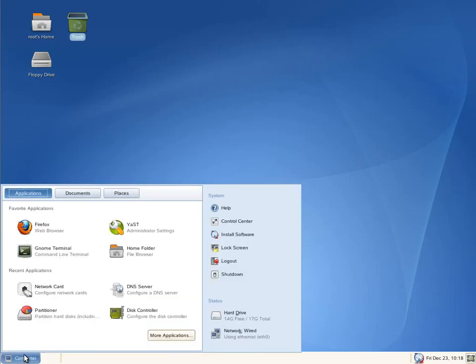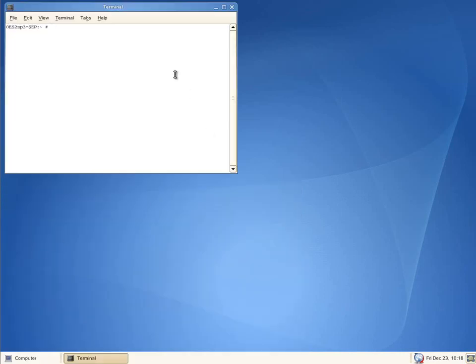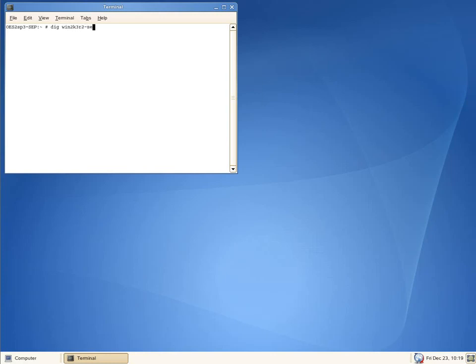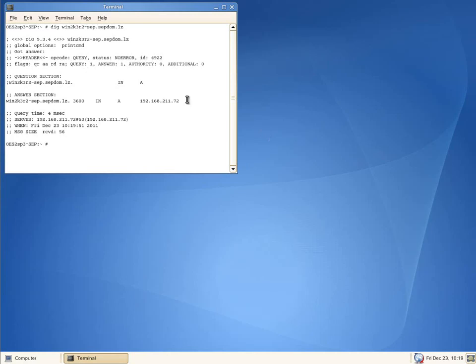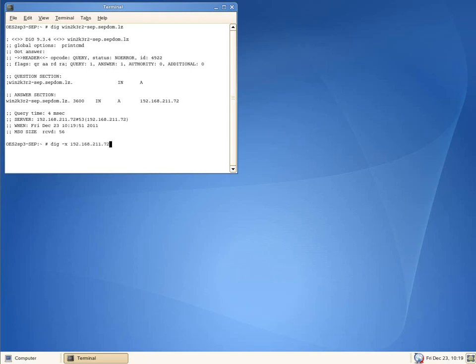Let's start by verifying we have communication between our servers. This is our Linux client and our backup server is 12k3r2-sep.sepdom.lz. We are able to resolve the IP address. Let's make sure we have reverse DNS working with dig-x 192.168.21172. Excellent, it's able to find it.